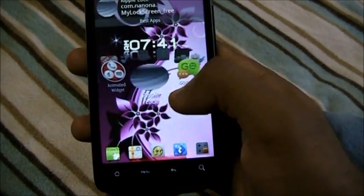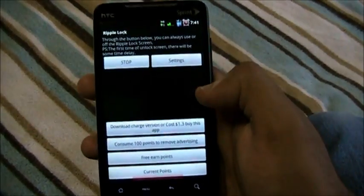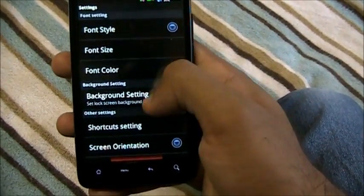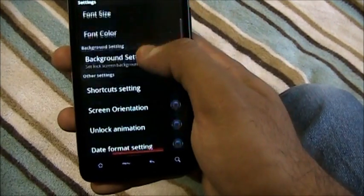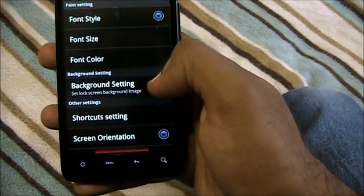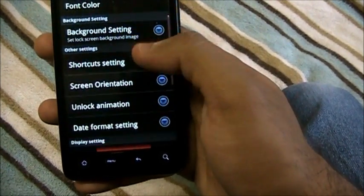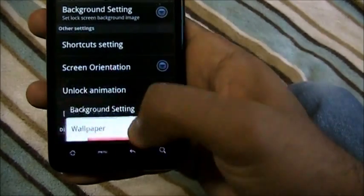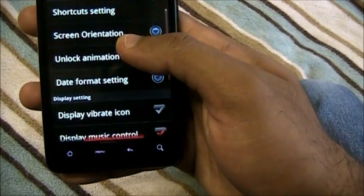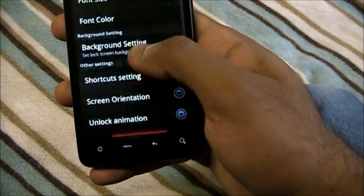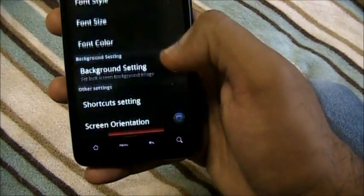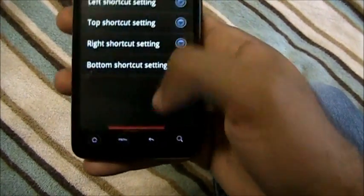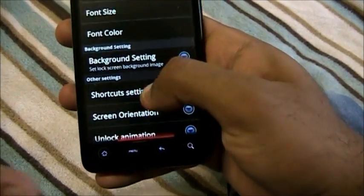There are actually a couple of settings. You can increase or decrease font size. Under background settings, you can choose to diminish the wallpaper. You can also have shortcuts from the lock screen — display shortcuts — and set what the left and right shortcuts do.